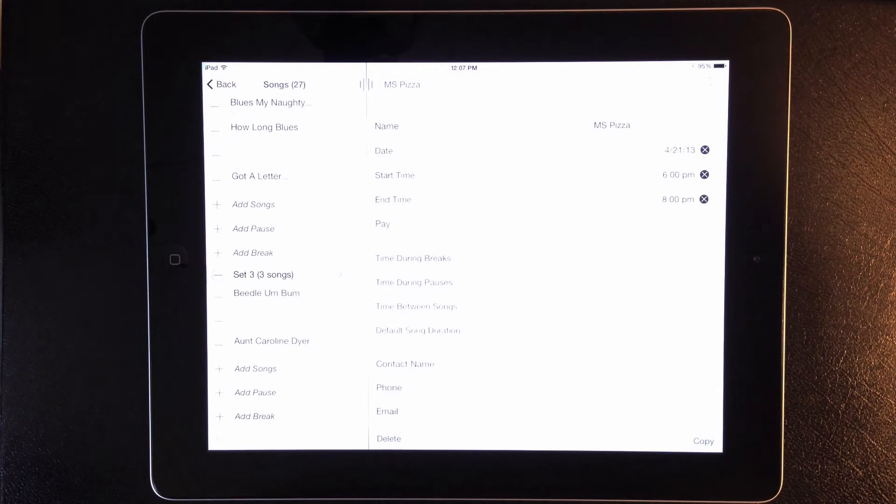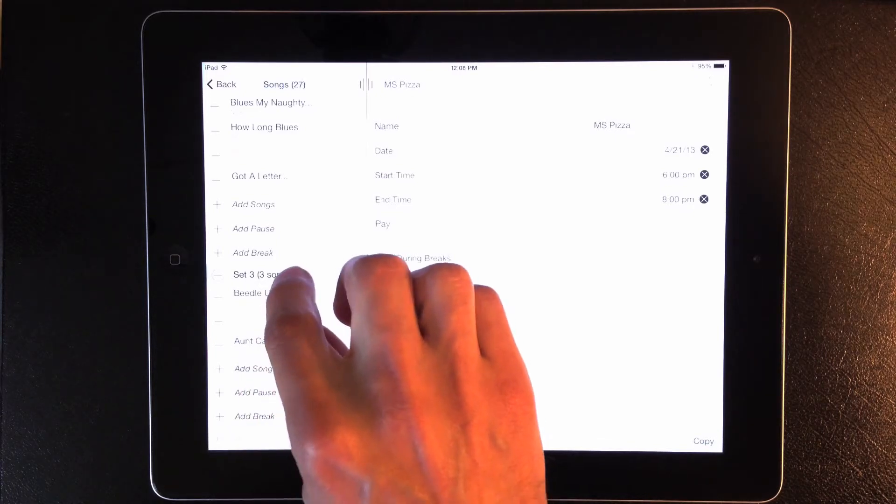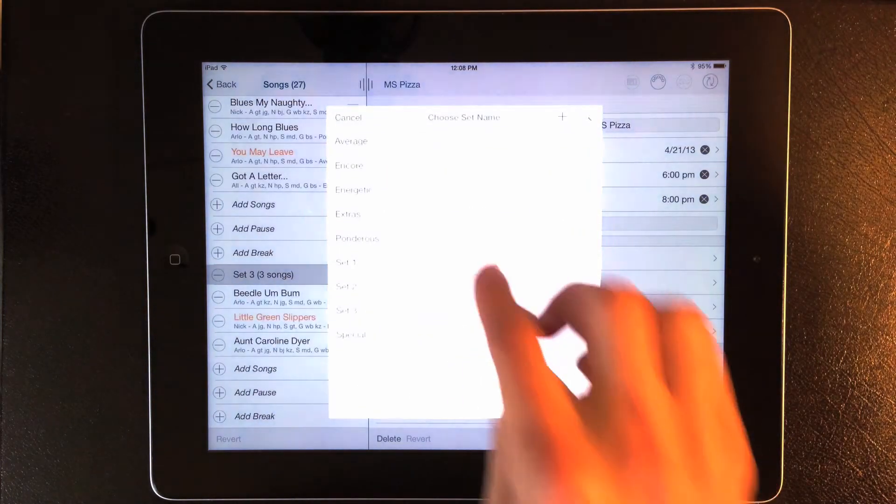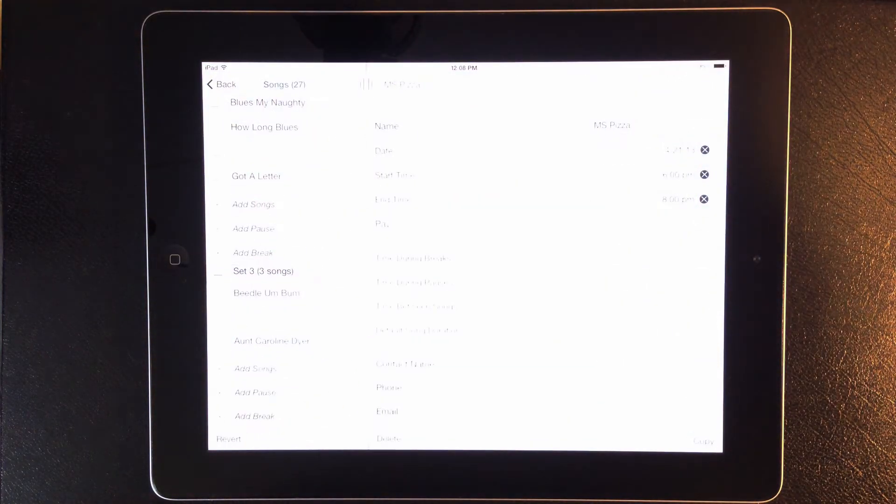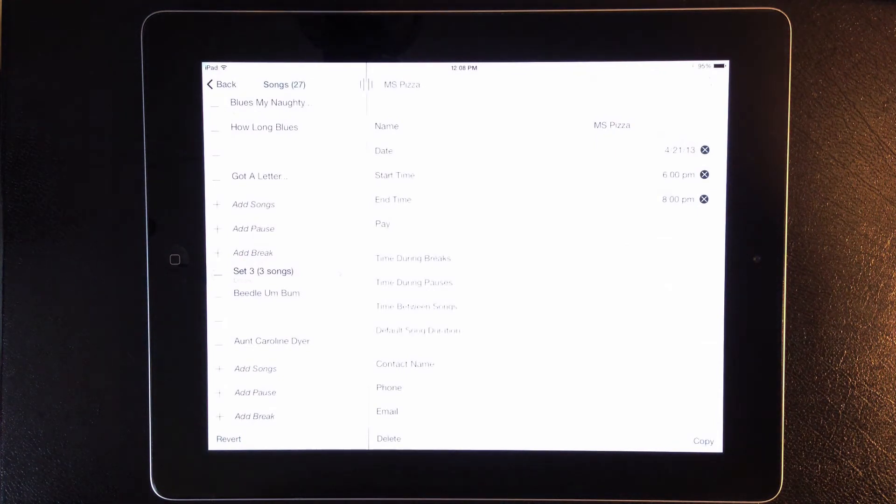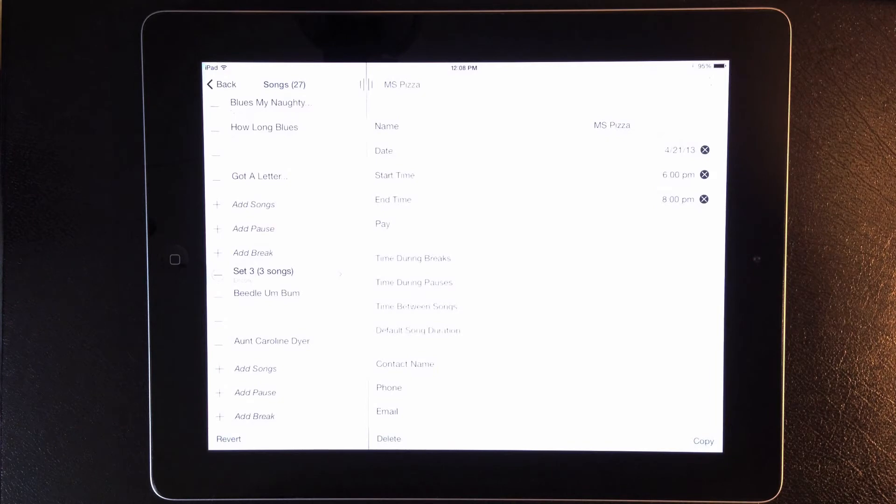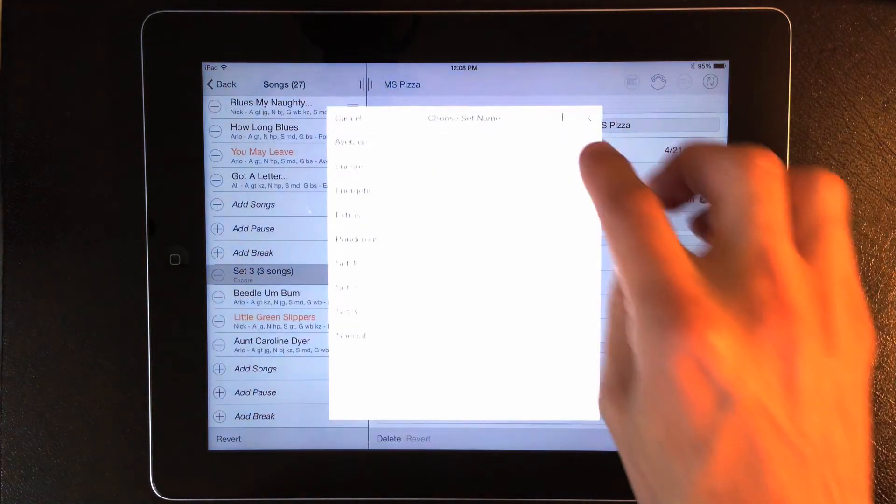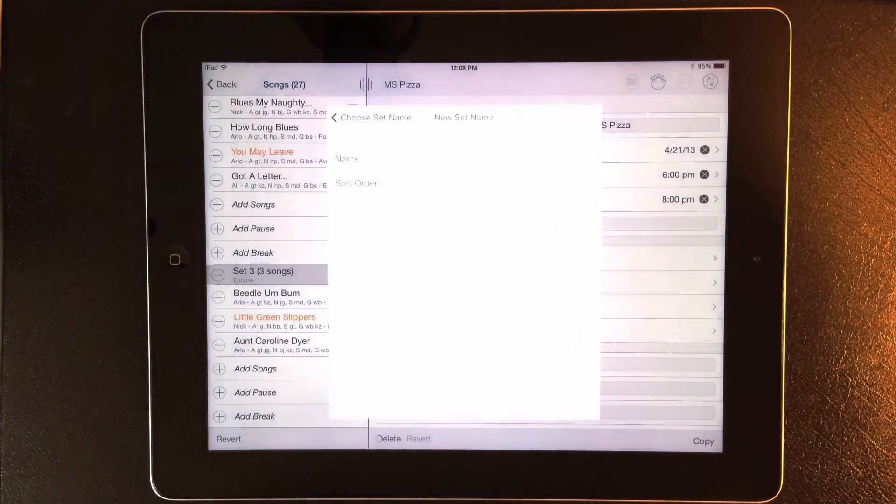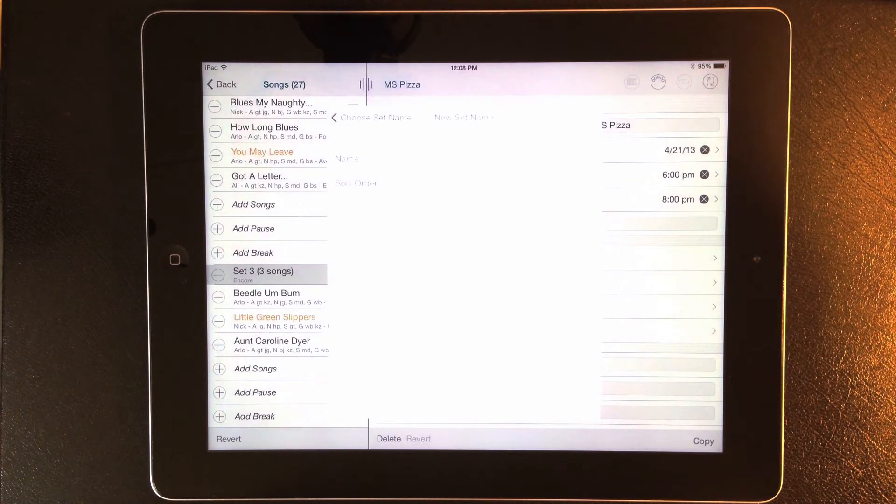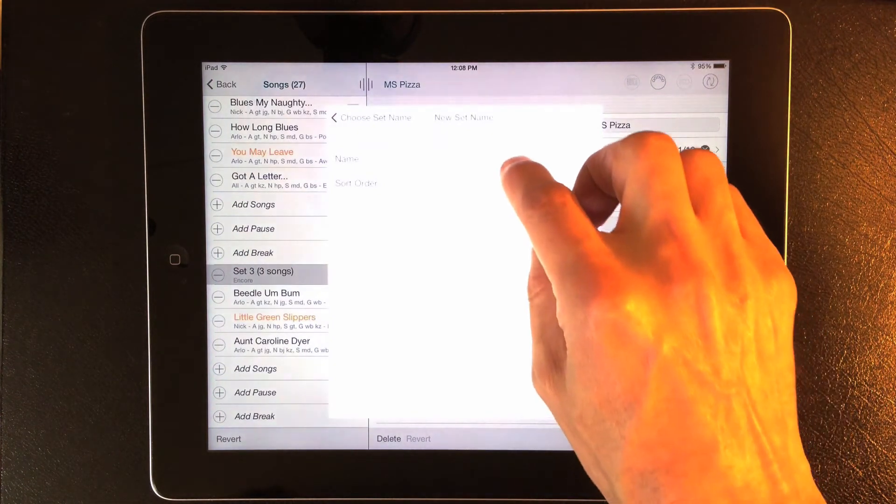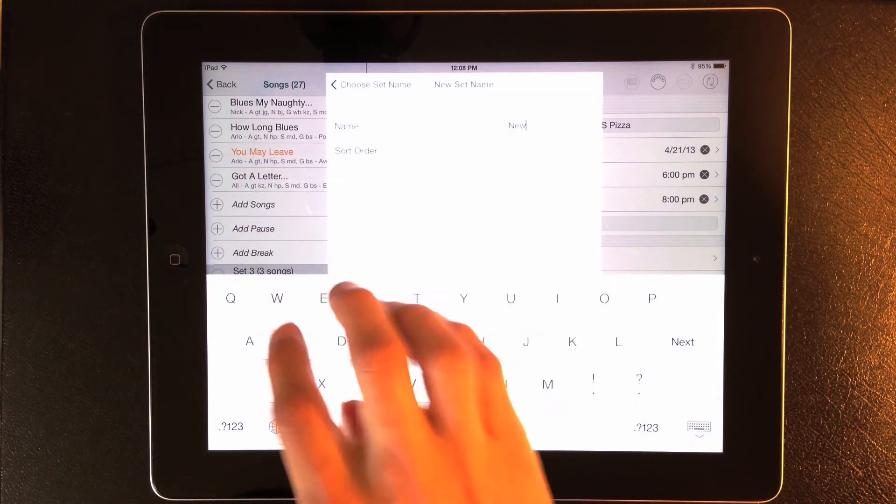Previously, you could select custom set names on the show details page, but now it's easier to assign custom set names. You can just tap a heading and select a name from the list. So I'll name this the Encore set. If you want to assign a set name that you haven't defined yet, you can tap the heading, then tap the plus button, and add a new name, and then go back and select the new name.